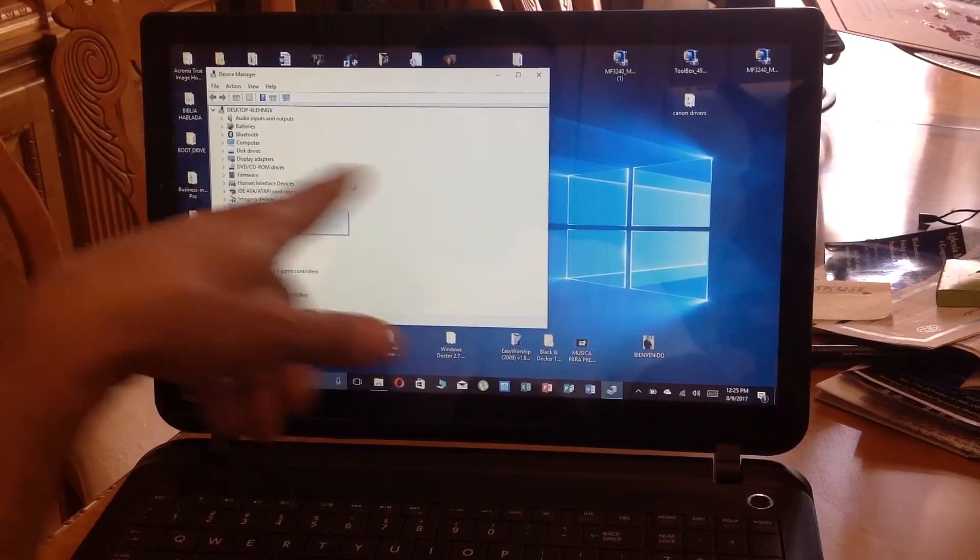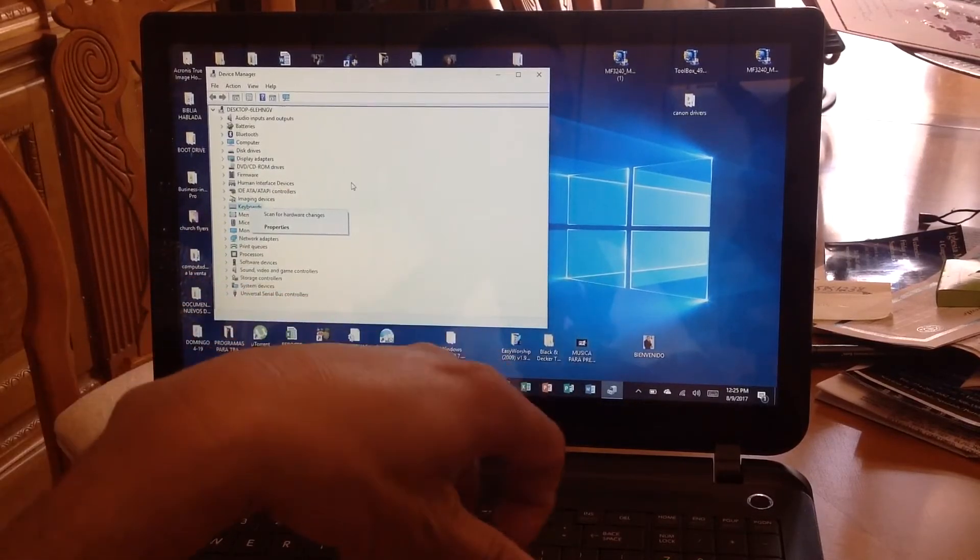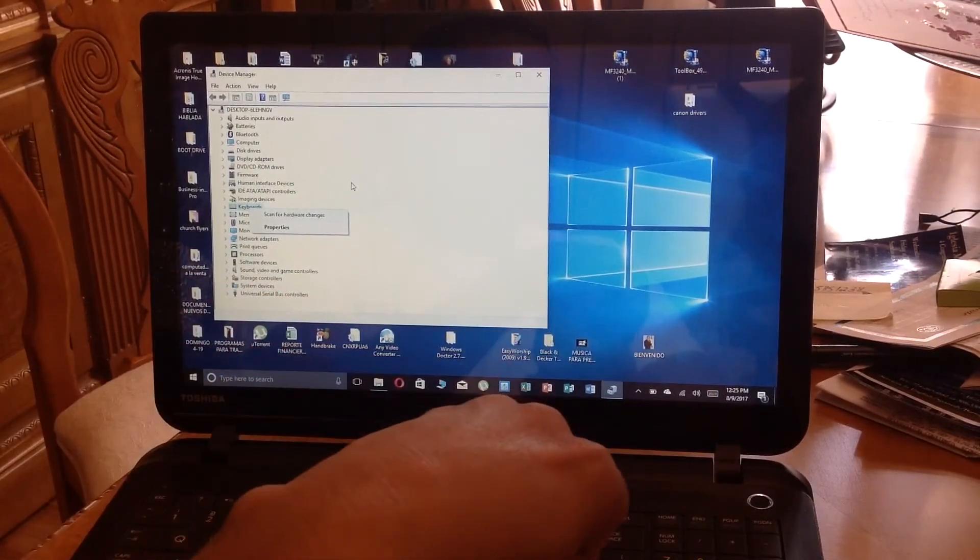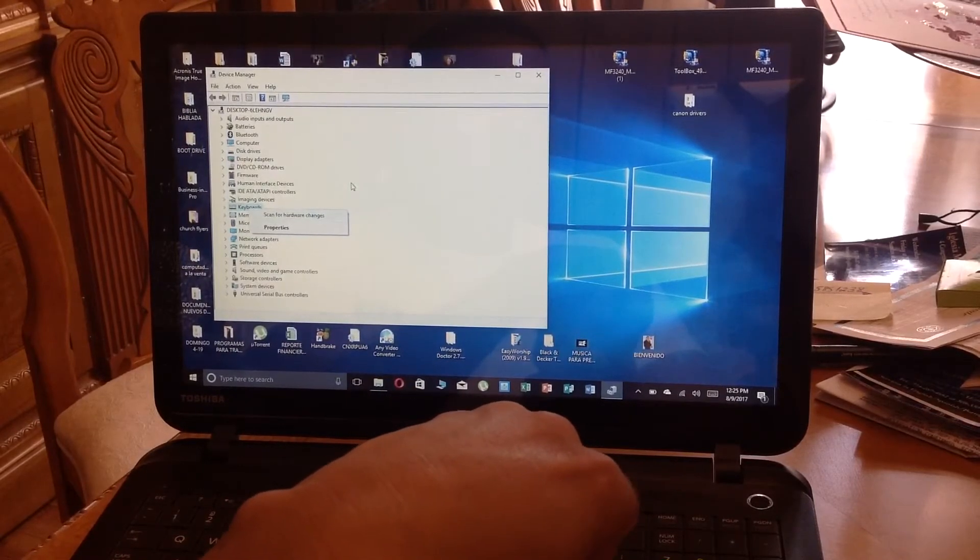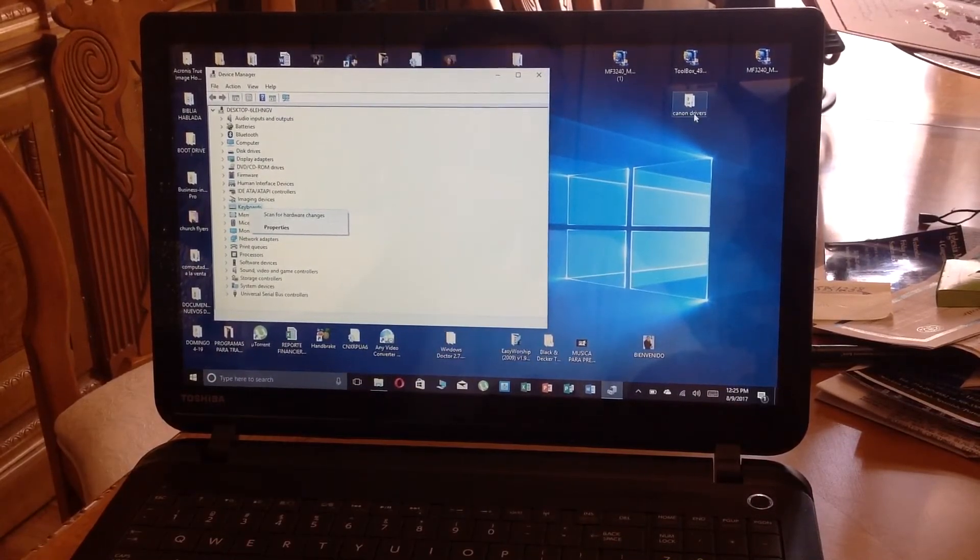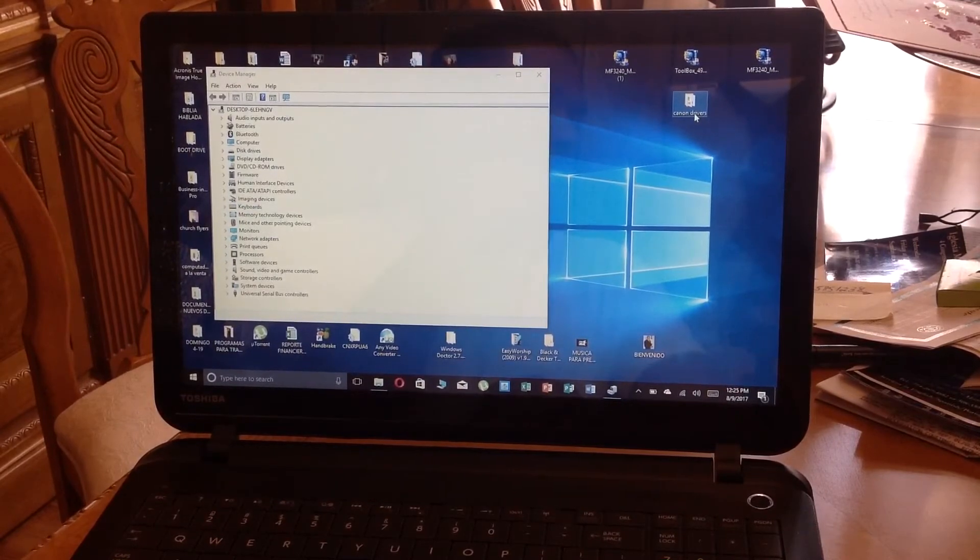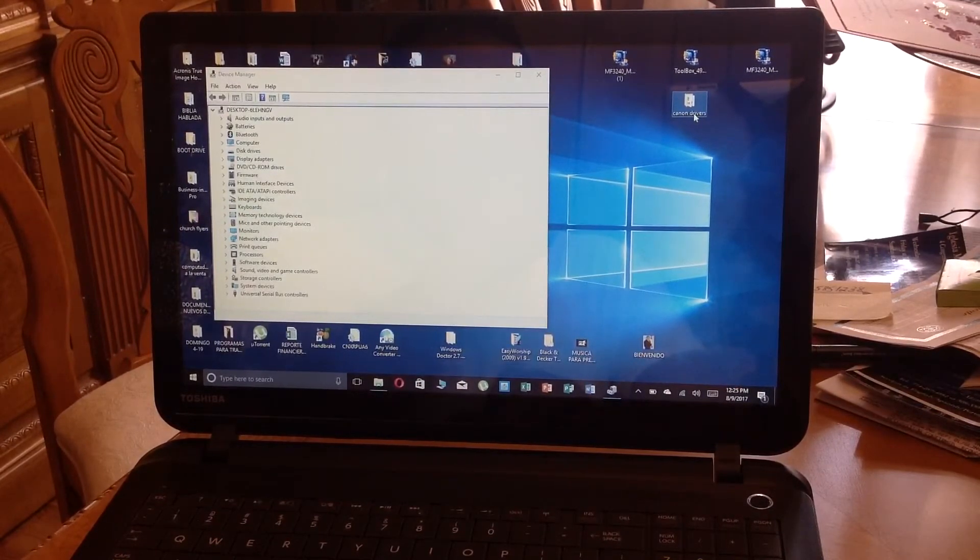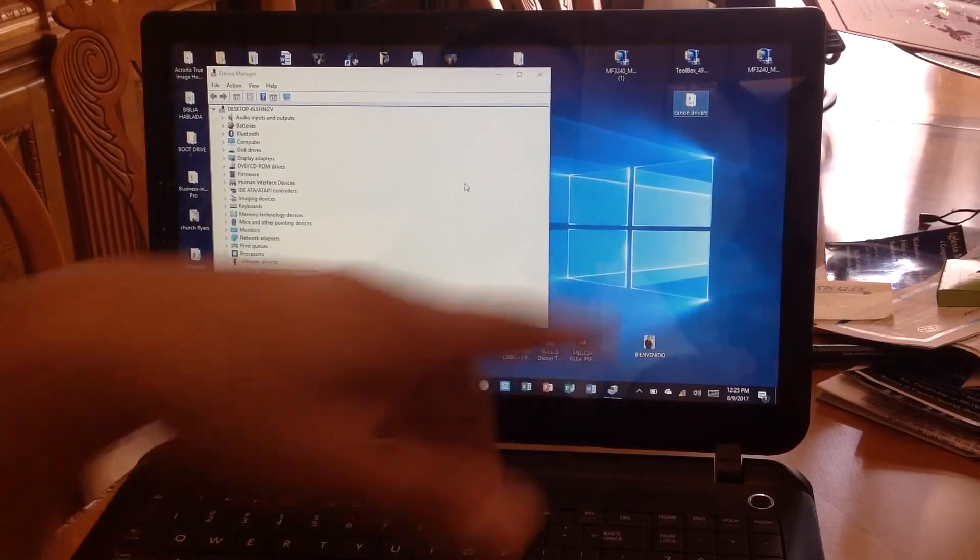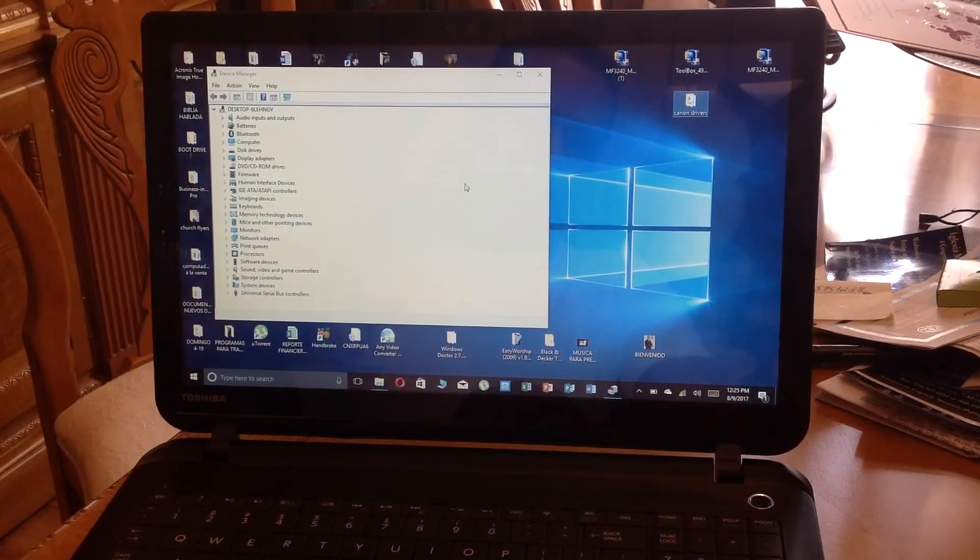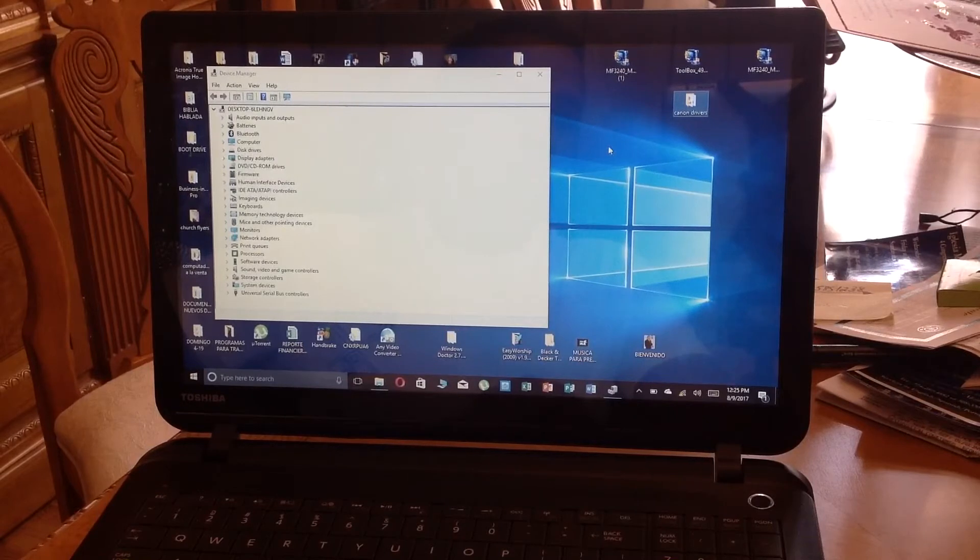It's going to ask you if you want to do it through the website or if you want to browse a file on your computer. Then you look for your folder, the Canon drivers, and then once you click on this file.